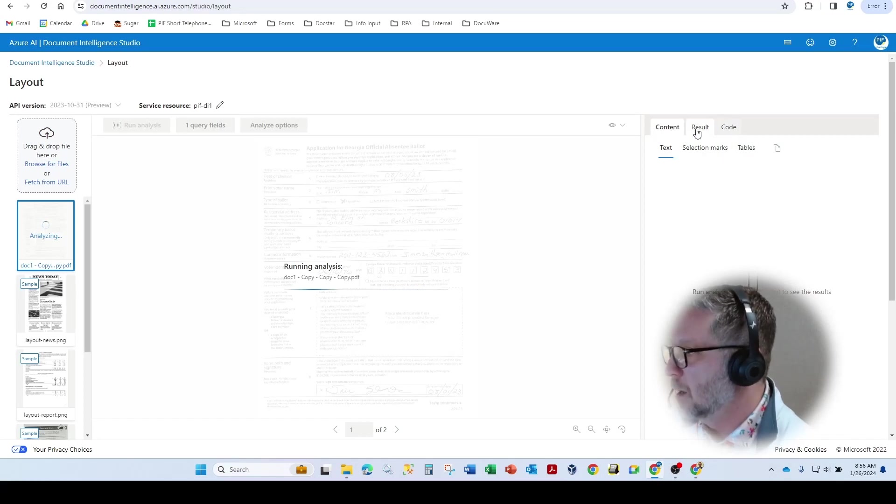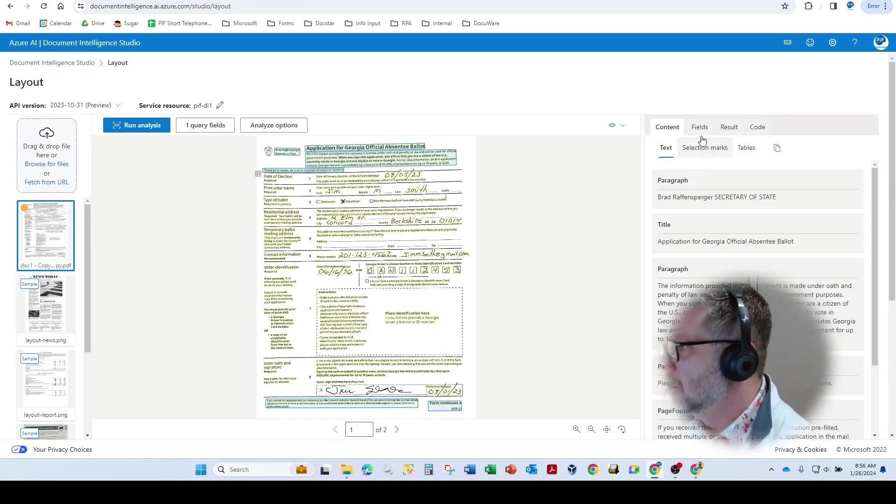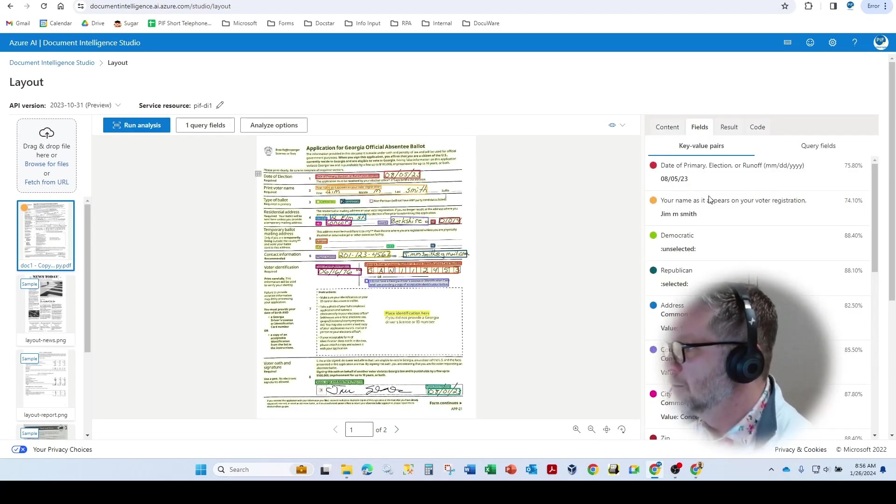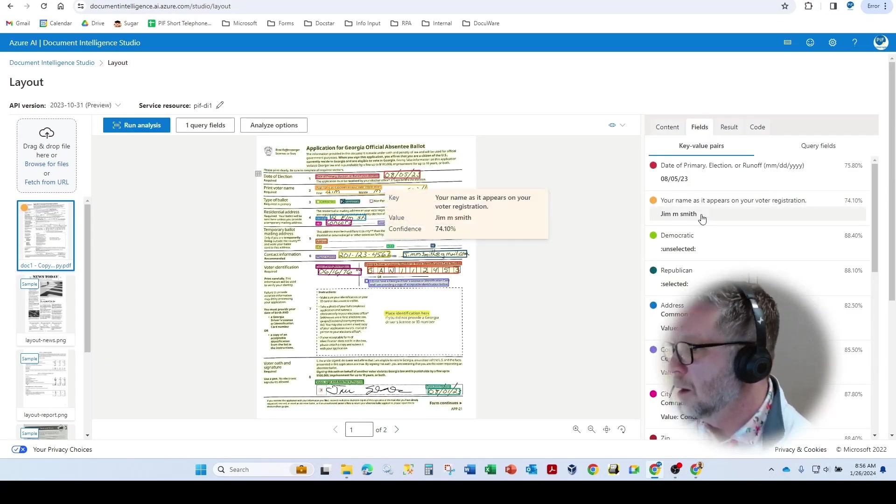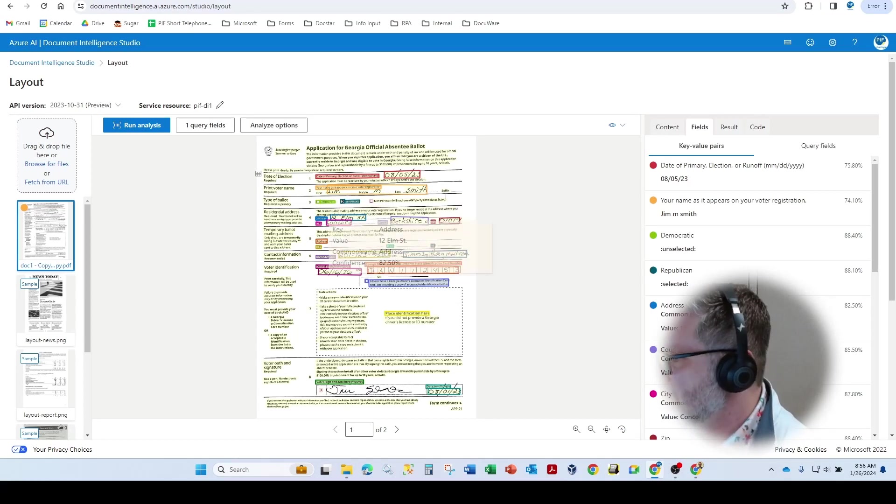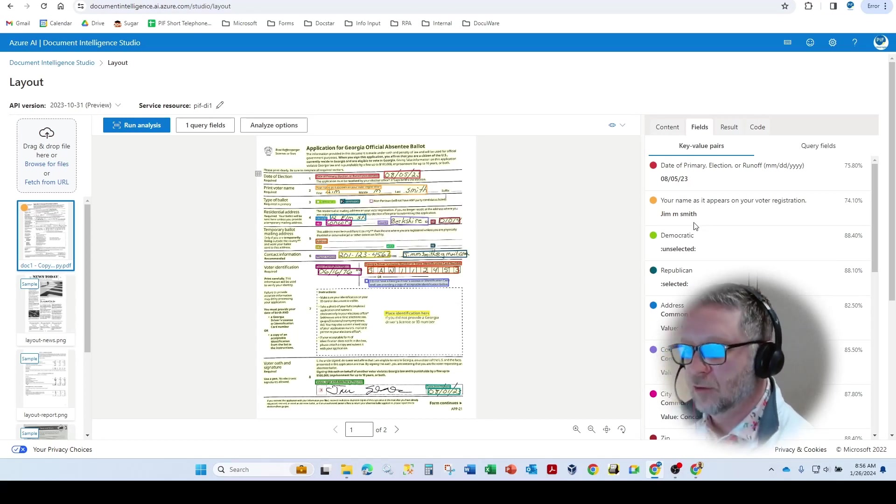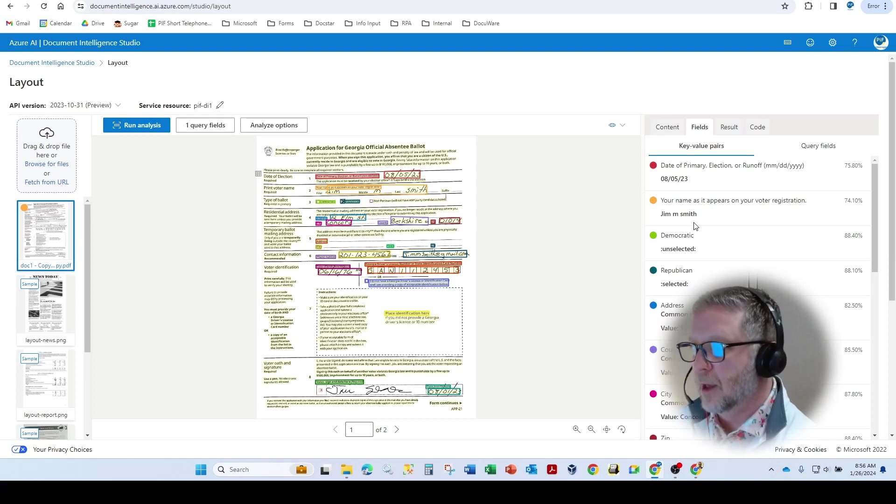we have content result code. We're going to get a new tab called fields. And here you go. All of our fields are now extracted very similar to what you saw in the general documents layout.